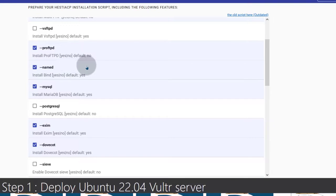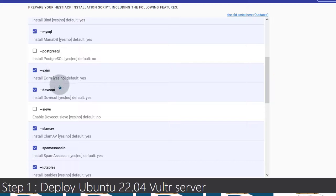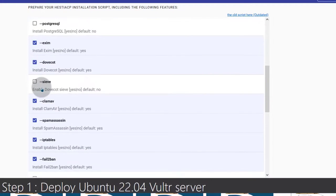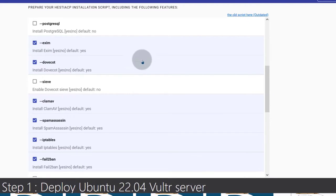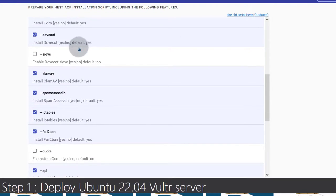Named is for DNS. MySQL — I don't install Postgres, so I'll leave that out. Exim I will definitely leave installed. You need both Exim and Dovecot because Dovecot is for IMAP — it works with mail clients — while Exim is the mail transfer agent that delivers the mail. You need both of them.